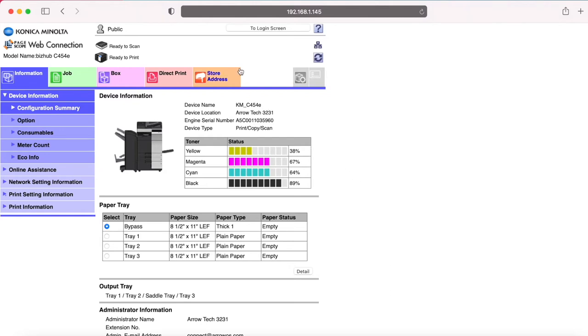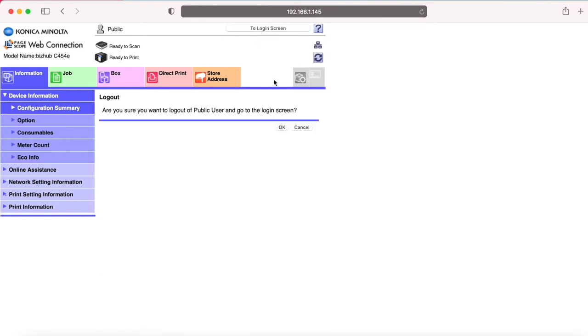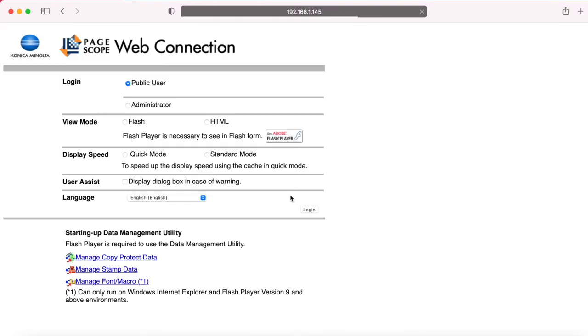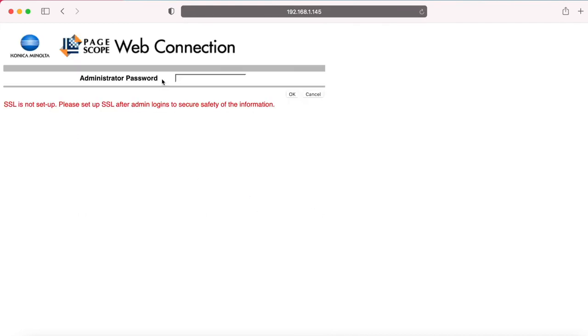So once you're in here, you're going to see it's usually going to log into public mode by default, which is fine. We're just going to click on to login screen. We'll log out of that. We're going to click on administrator. Click login. It's going to ask you for a password. This should be the default password of 1 through 8.